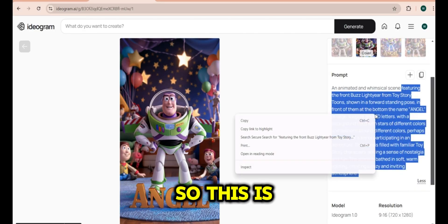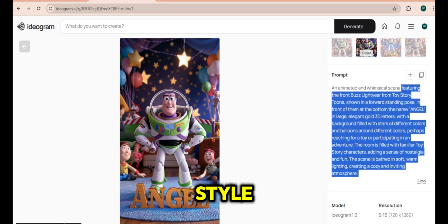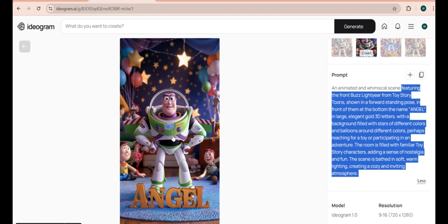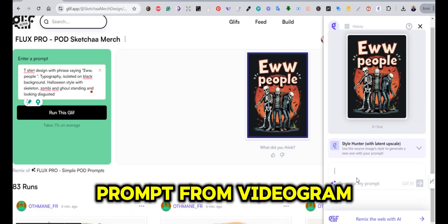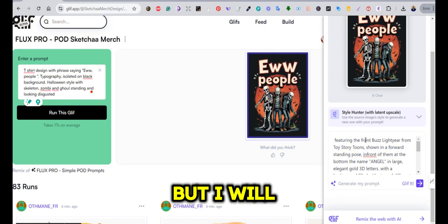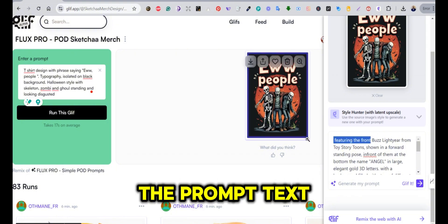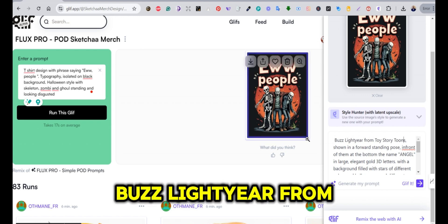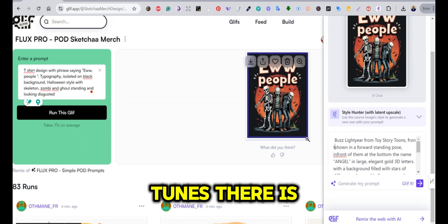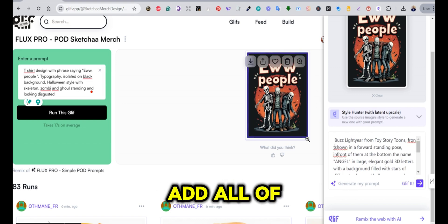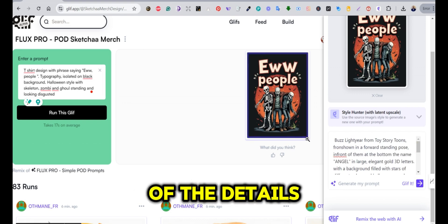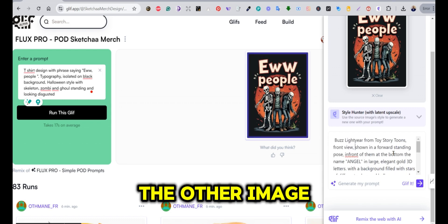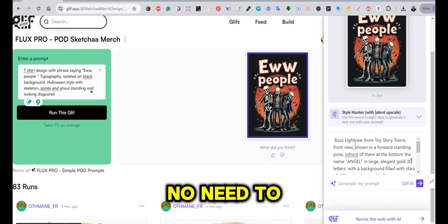This is how the Glyph It style reference works. This time I'm taking a prompt from Ideogram, but I'll remove most of the prompt text — I just need to keep 'Buzz Lightyear from Toy Story'. There is no need to add all the rest of the details because I'm using the other image as a reference, so there is no need to enter all of that.